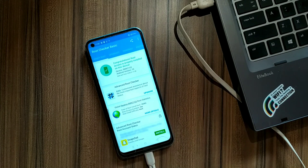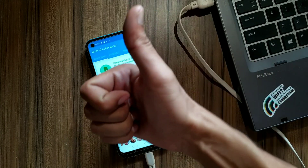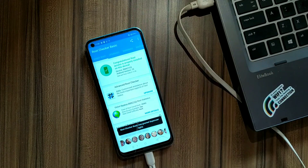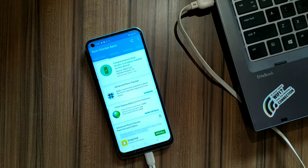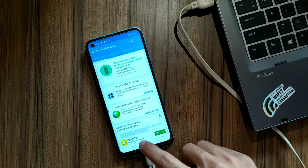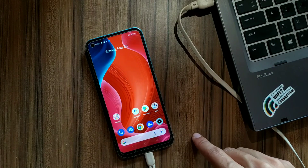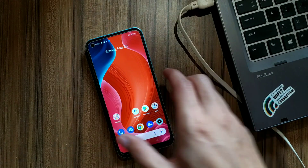Here you can see my device is rooted successfully without any problem. Hit the like button if you liked my work, and you can also subscribe to my channel.